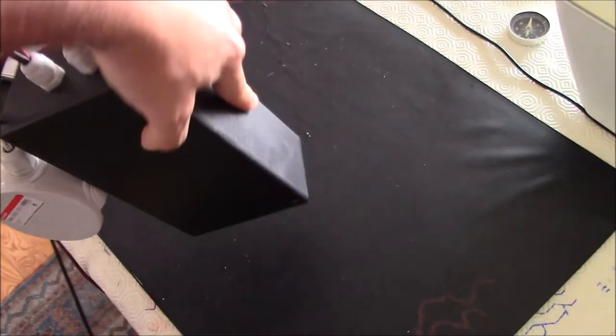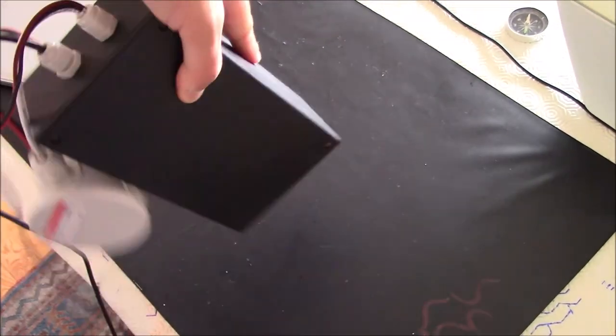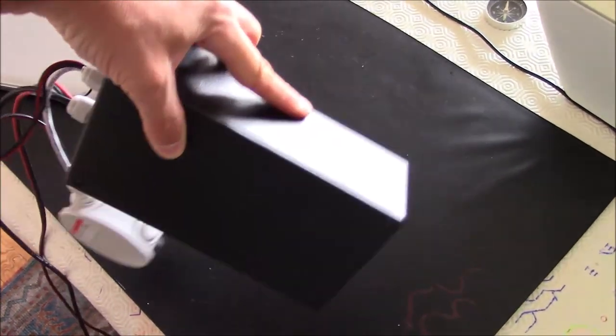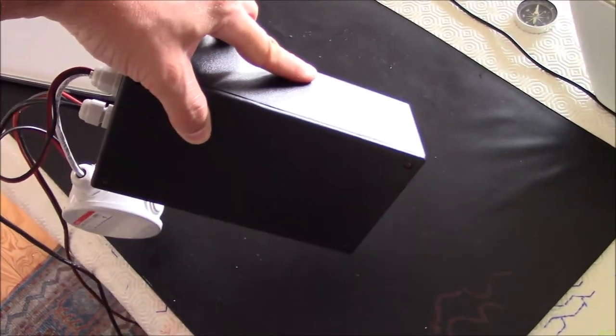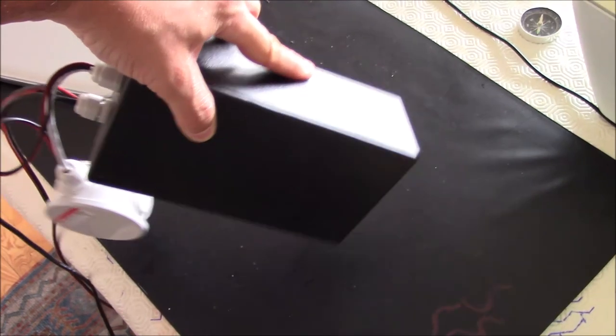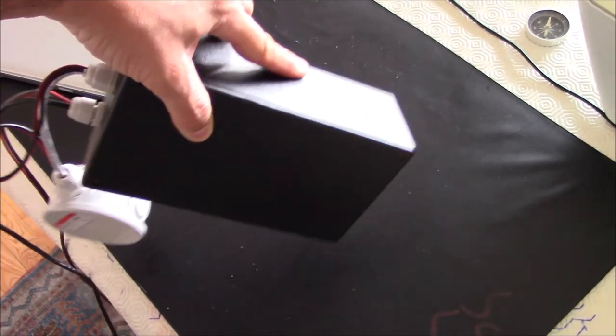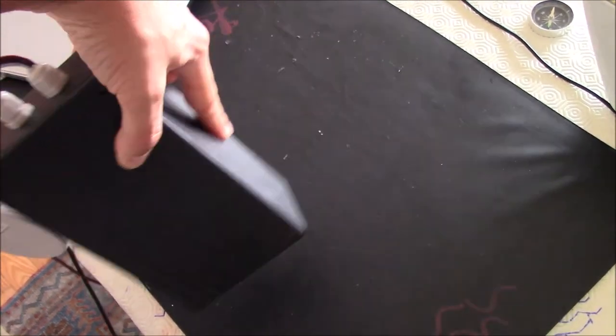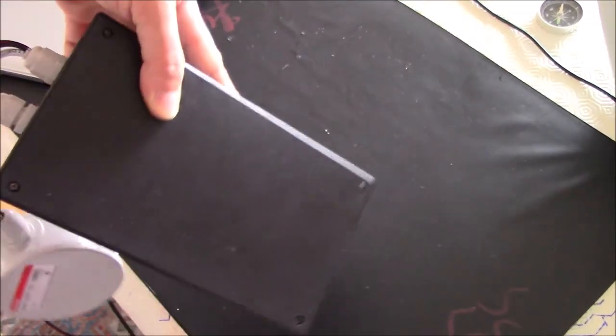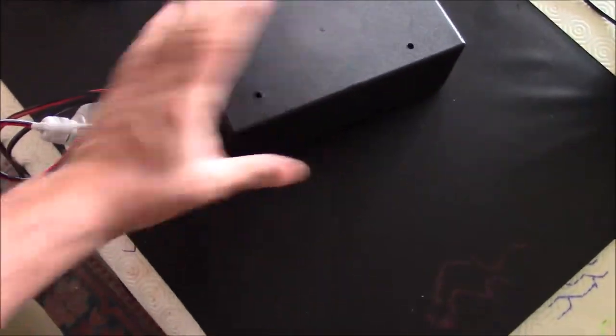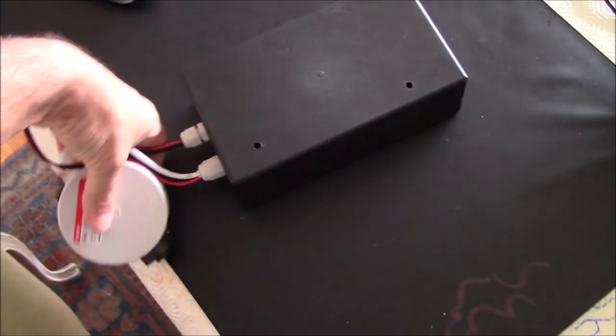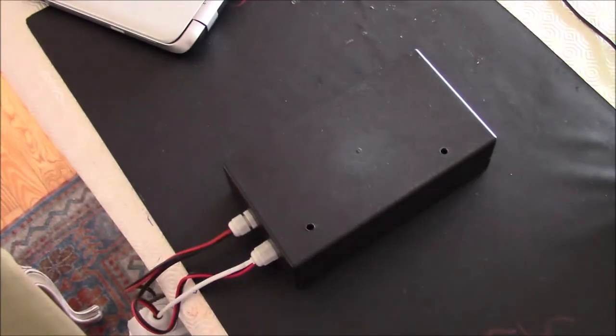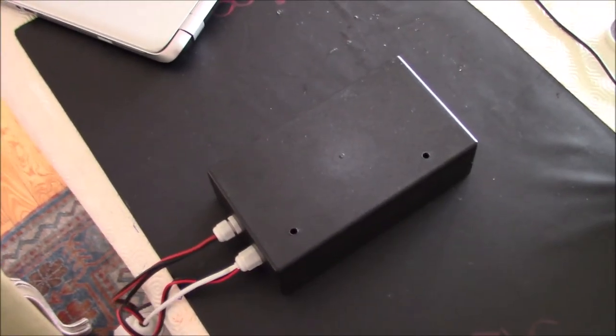A last recommendation is that you should perform this process as close to the final place where the autopilot will be placed in the boat as possible. Also, don't forget to save at the end.